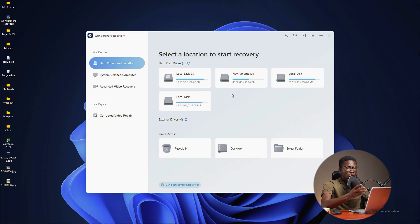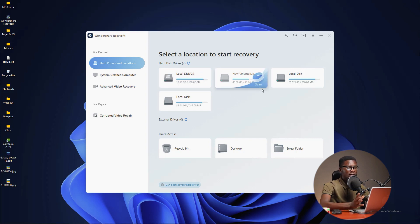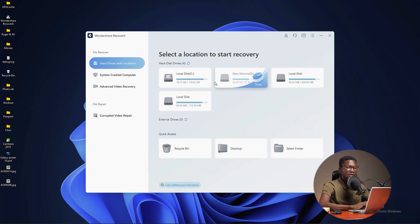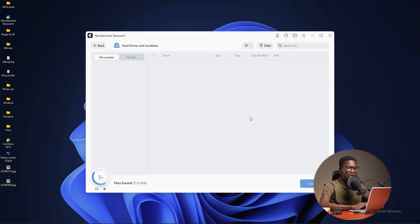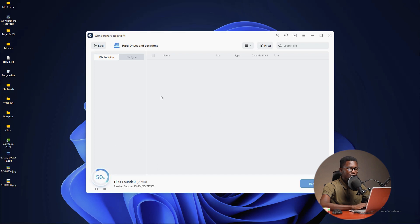What you're going to do after that is to choose the location where the deleted files were contained. You can choose any disk. Let me try to scan my new volume D and perform the scan to try to recover the deleted files. Let's give it a go.